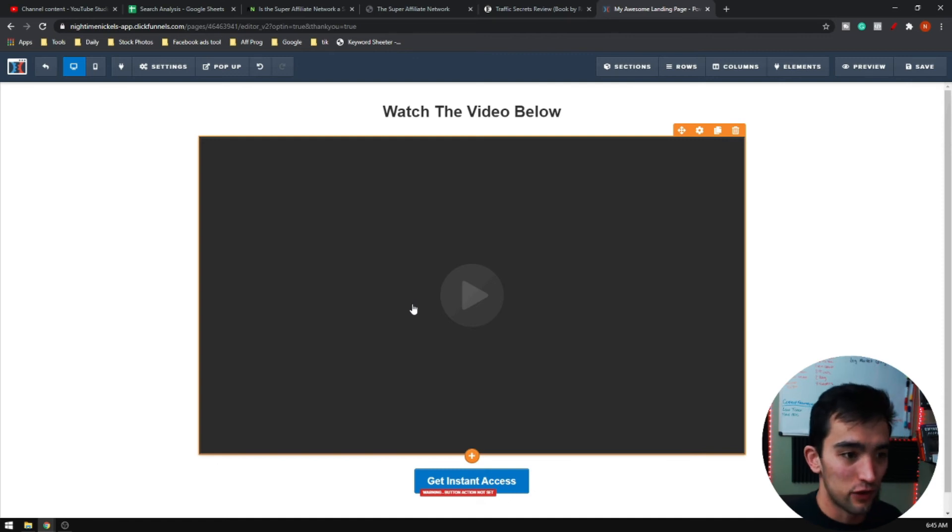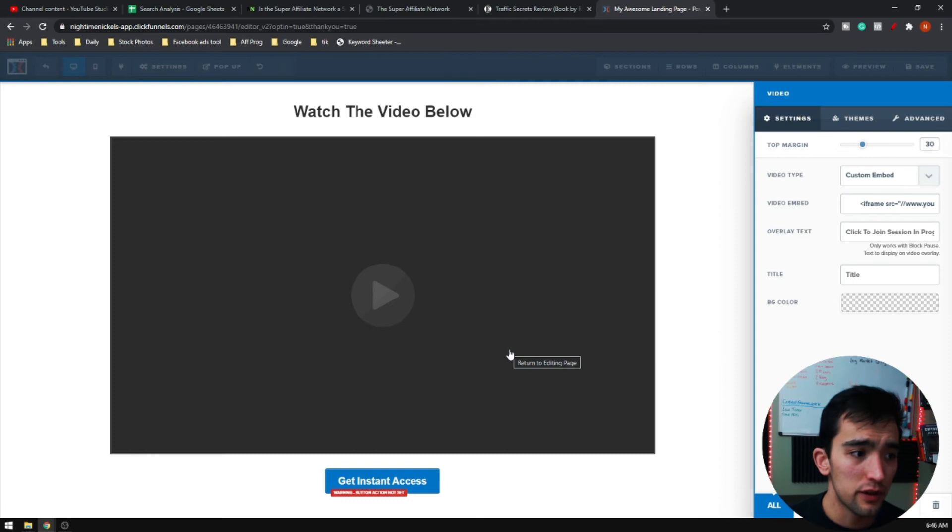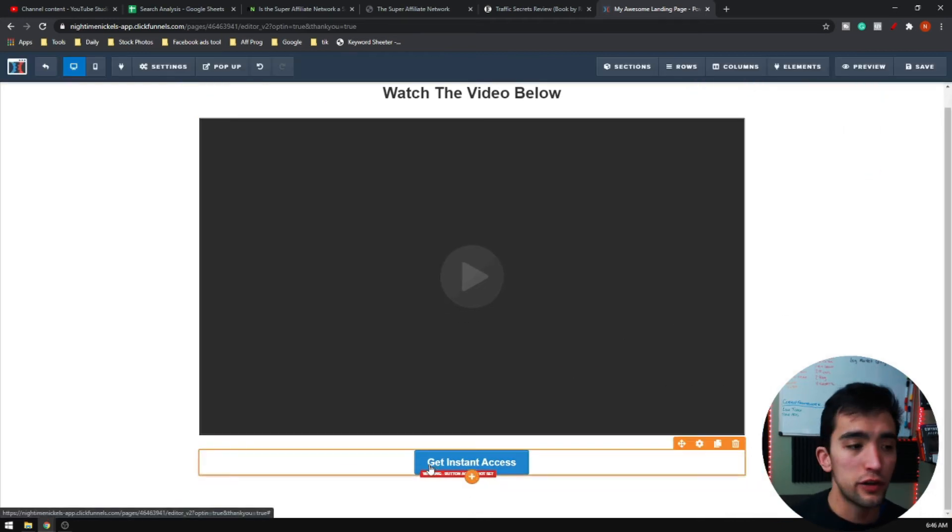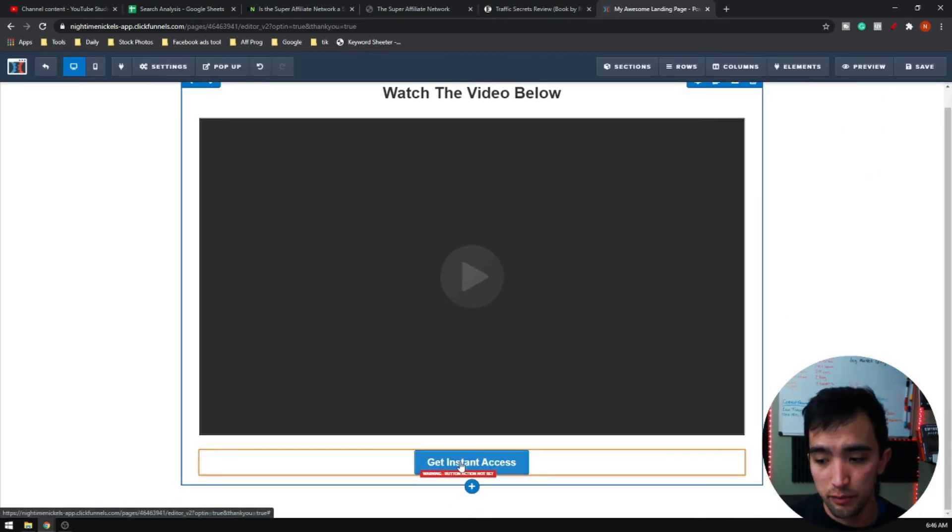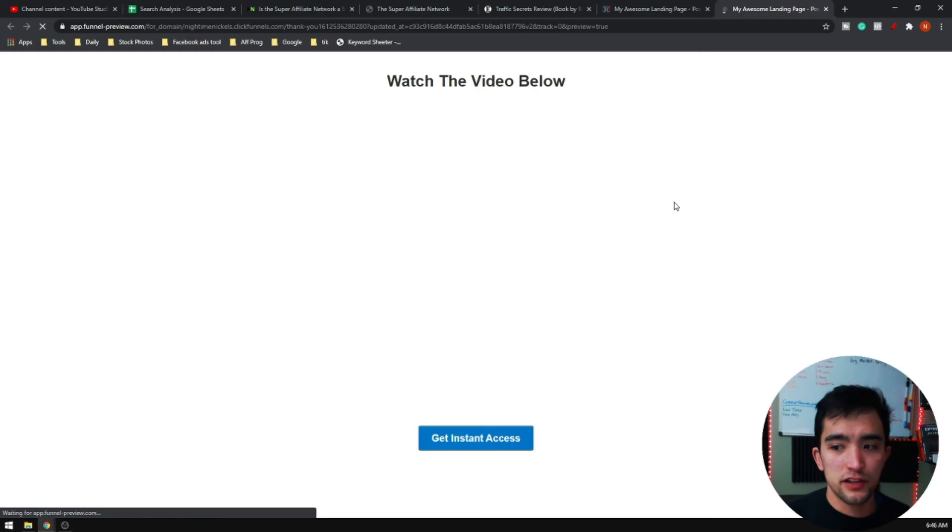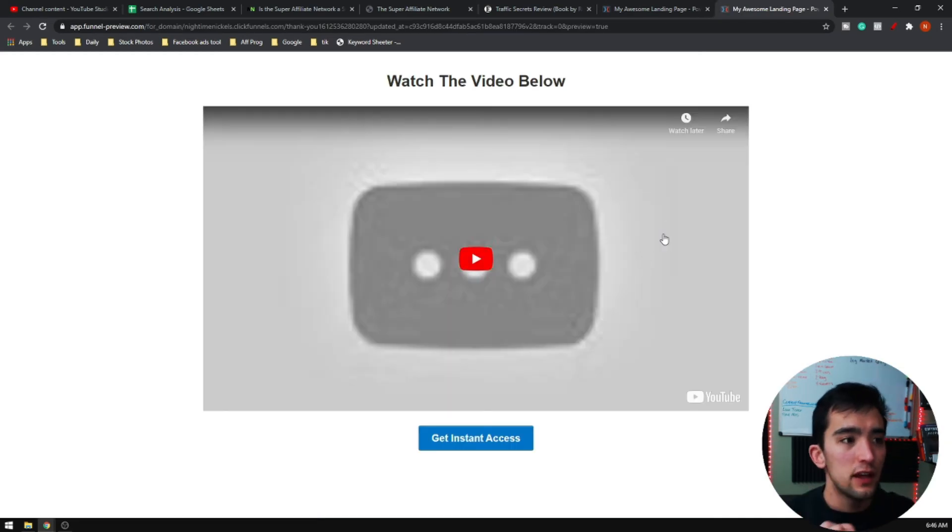This is basically it for your bridge page. Of course you're going to have to create a video and put a video in there. Then you are going to put your affiliate link on this button. But when you're done, it's basically just going to look like this with a video and then it's going to direct them to an affiliate link.